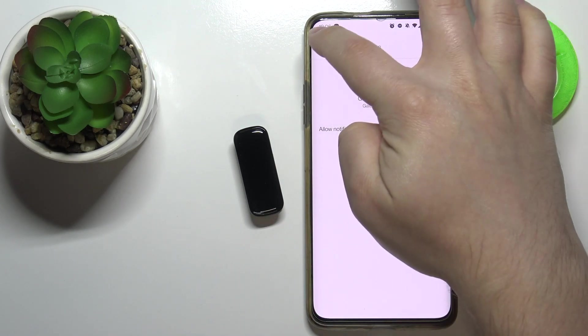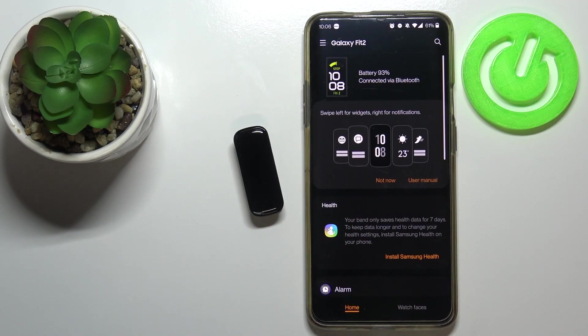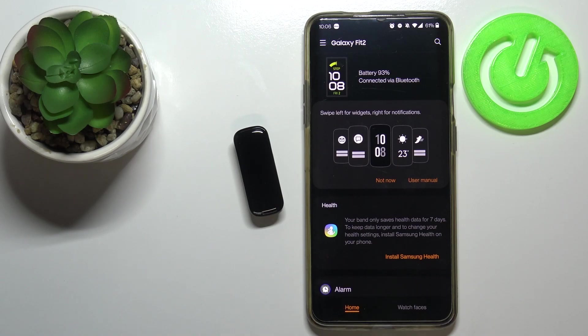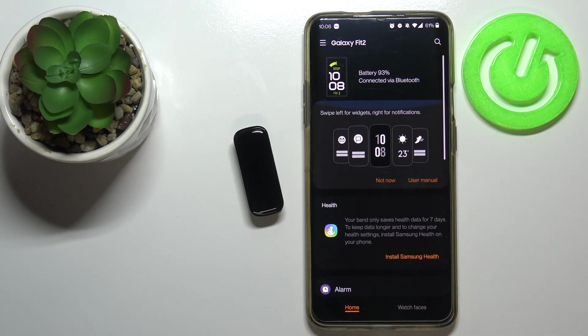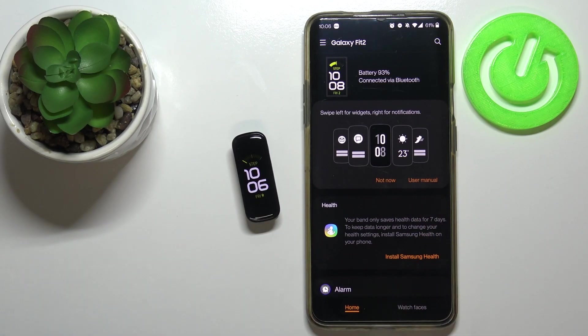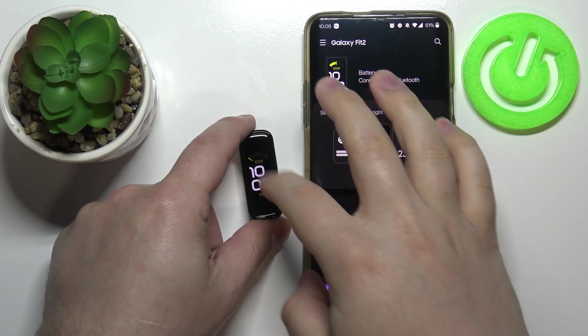Then you can tap on back to go back to the Galaxy Wearable app. Of course, if you didn't want to allow the notifications, you can also tap on cancel. OK, and when you see this page, that means that your tracker is paired with your phone and it should be working. As you can see, you can use it now.